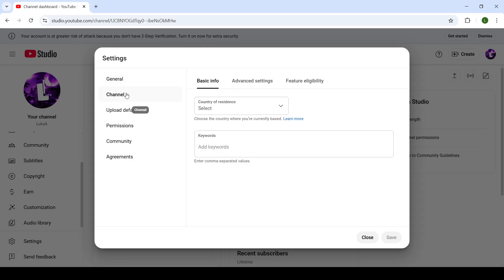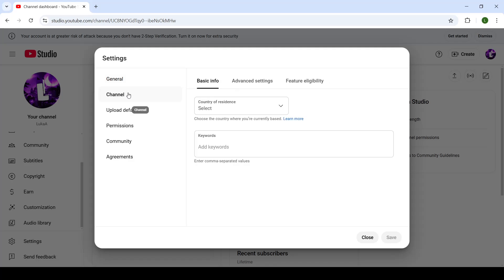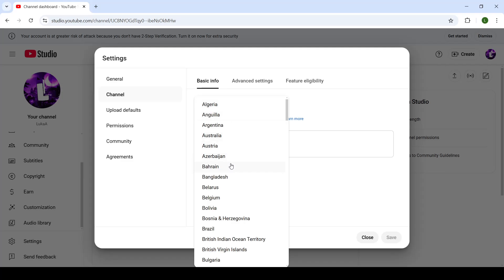Make sure that you're set to the channel section and not on the general. When you're in the channel section, go to basic info and then choose your country of residence.